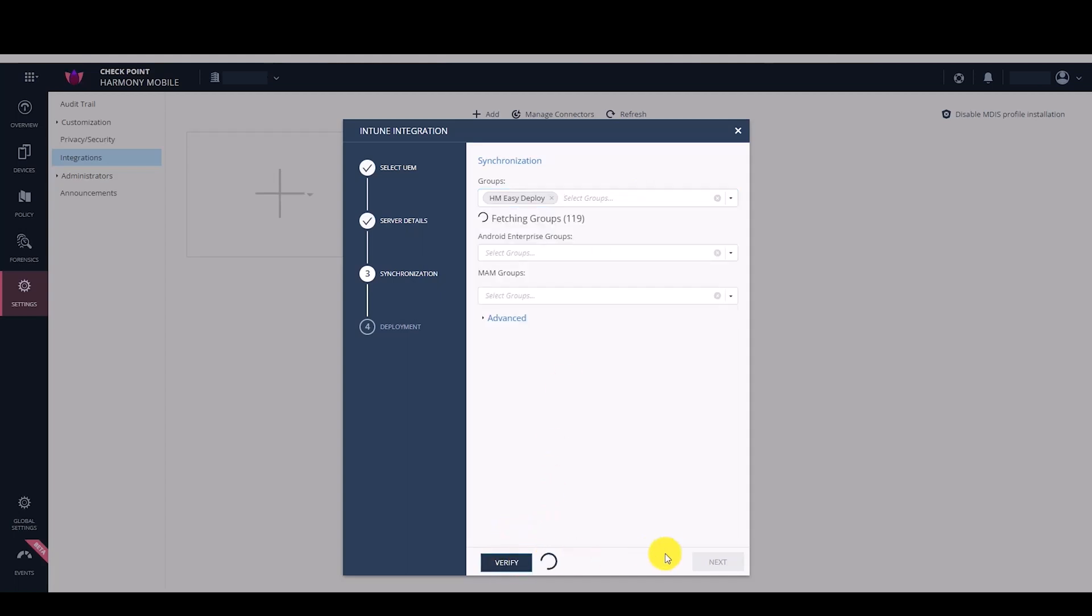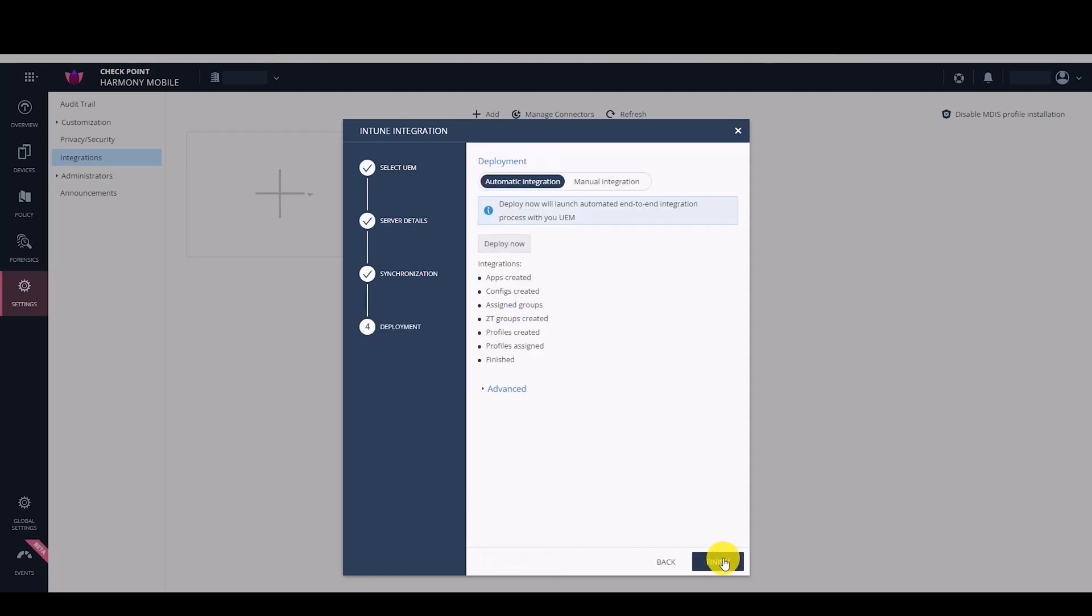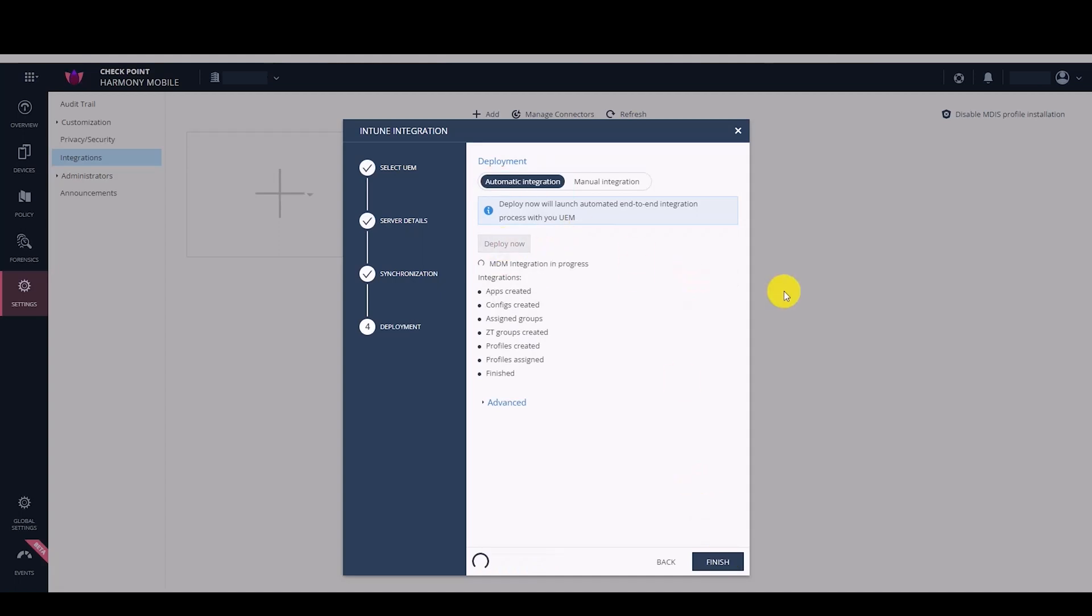Click Verify and Next. In Deployment, select Automatic Integration as the deployment method and click Deploy Now to integrate Harmony Mobile with Microsoft Intune.